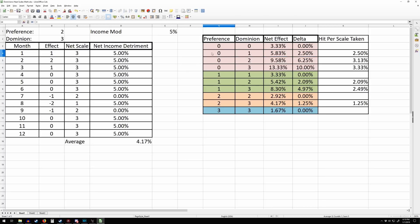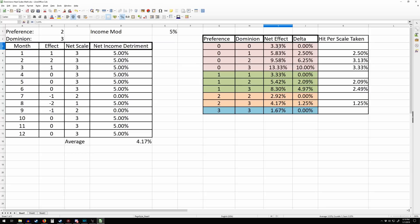If you have a neutral temperature preference but you take heat one or cold one — which is something you'll sometimes want to do to potentially freeze over rivers — then on average throughout the whole year, you're going to have a 5.8% reduction in income. But if you took perfect temperature scales, you would have a 3.3% reduction in income. So your delta from taking this is really 2.5%, and since you got basically one free scale from sacking temperature, your hit per scale taken is 2.5%. If you had neutral preference and went to heat two or cold two, the math works out to a 9.5–9.6% net effect on your income. The difference between that and perfect scales is 6.2%, and the hit taken per scale is 3.1, because we're dividing by the two scales we got from trashing temperature.